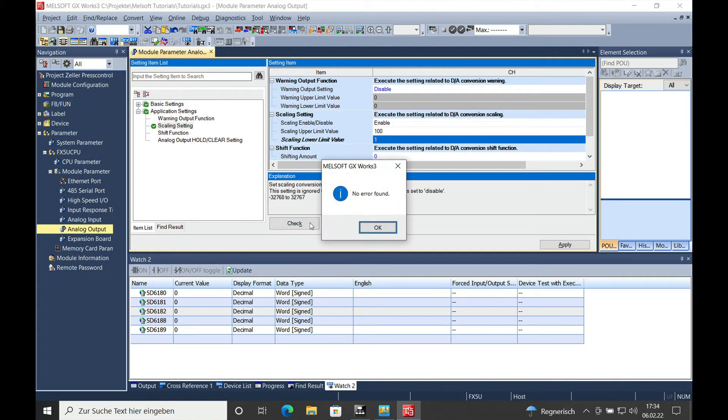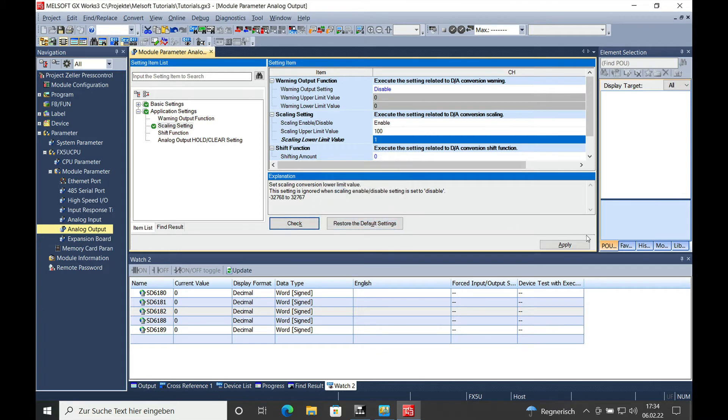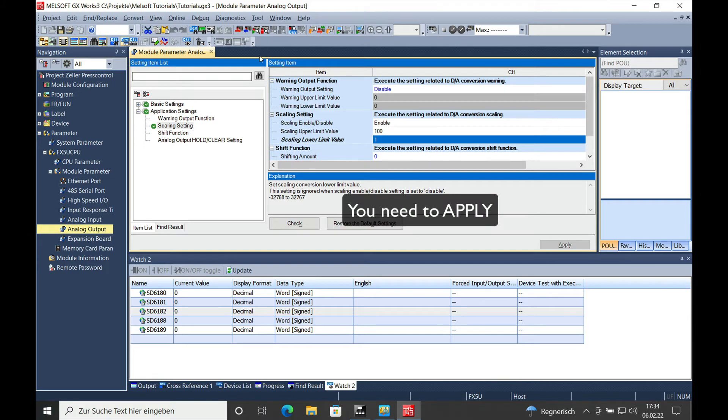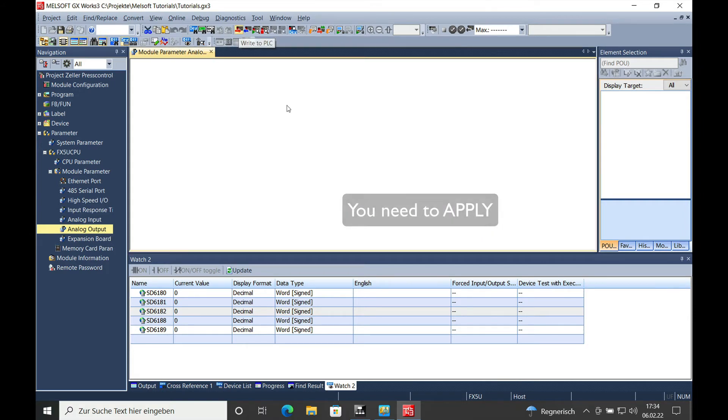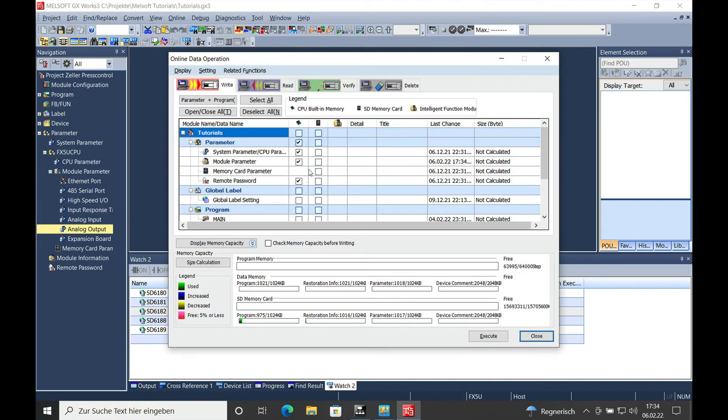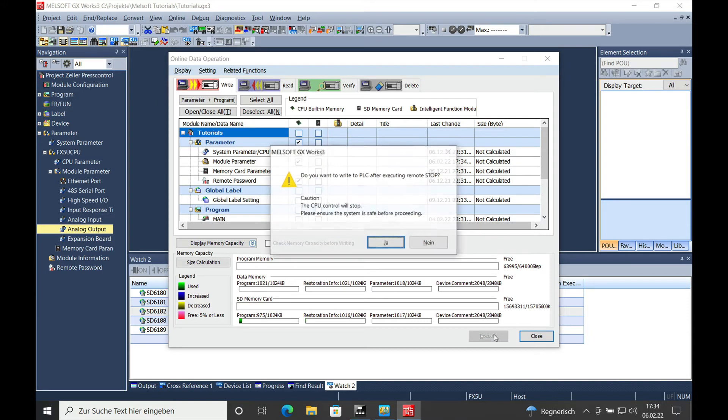Check the parameters. If there is no error, you need to apply the settings, otherwise they will not be working. Go ahead and download the parameters by choosing the system and the module parameters. In the download menu, go ahead to execute it.